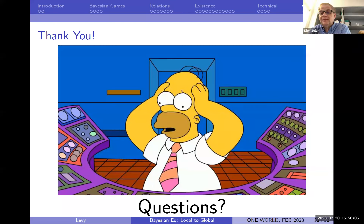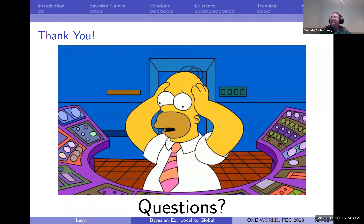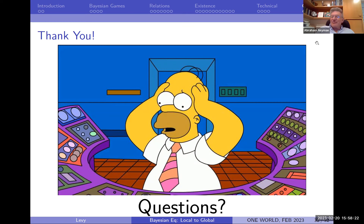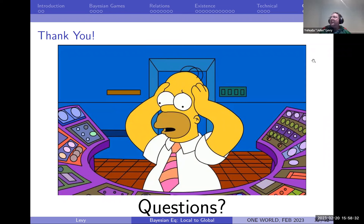Thank you John. Are there questions from the audience? One question: does all of this go through with correlated equilibrium, with public correlated equilibrium? For correlated equilibrium you get it anyway, you don't need smoothness if I remember correctly. I think there's a Simon-Stinchcomb paper — not Bob Simon, the other Simon — and I think correlated equilibrium works more generally; I don't think you need any of this.